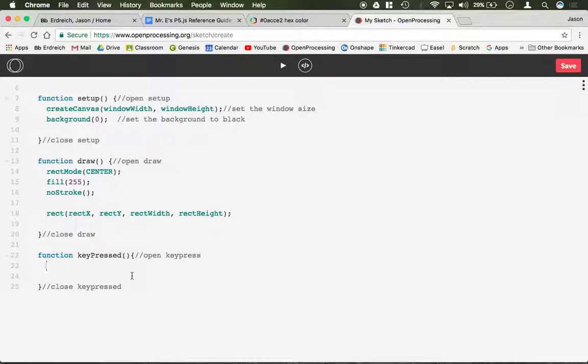A keyPressed function is basically an if statement. So if keyCode, notice the capital C, equals equals the character that you want to type, and it has to be in all caps. For example, let's do the up arrow.